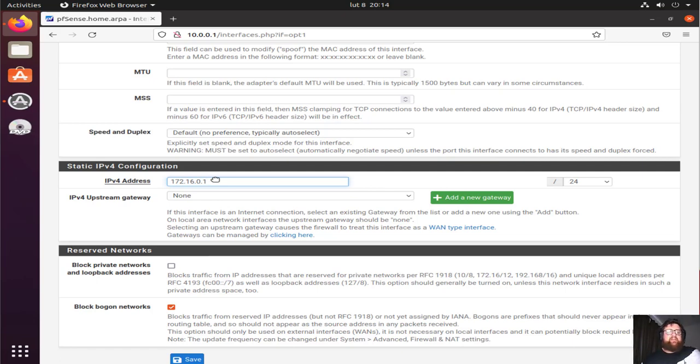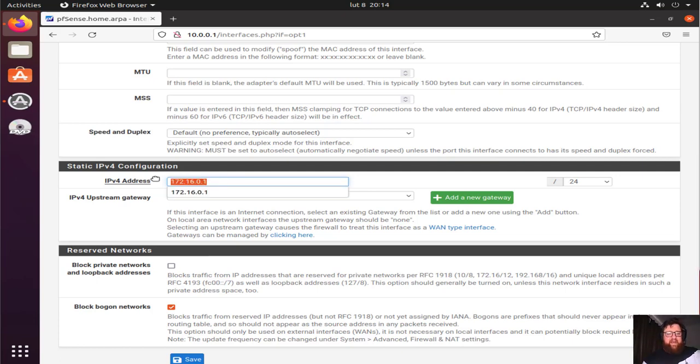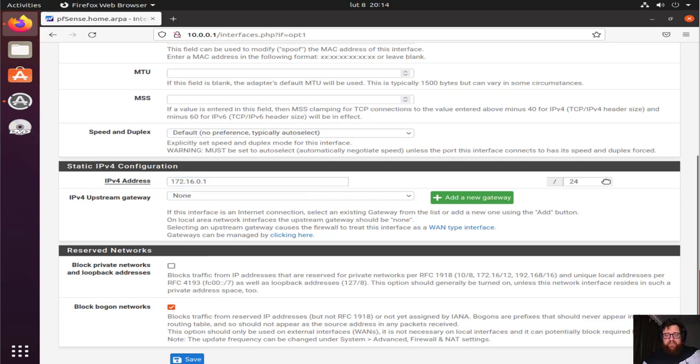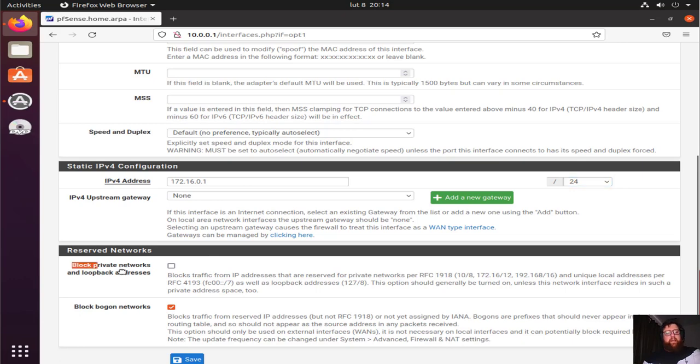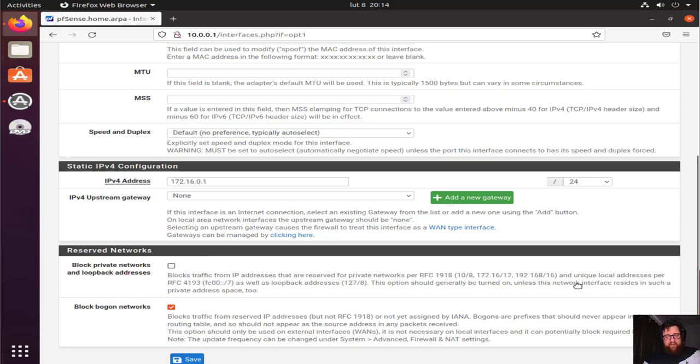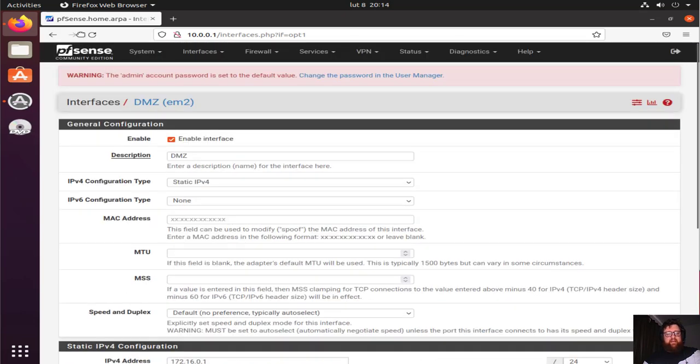Just set up some valid IP address right here, and slash 24. If you want to add a gateway, you can do that, but I'm not going to do so. And here, the same thing: leave this unchecked and check block bogon networks, and save it. After saving that, let's go to the main page.